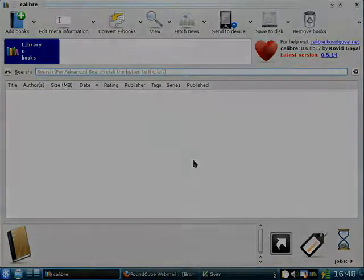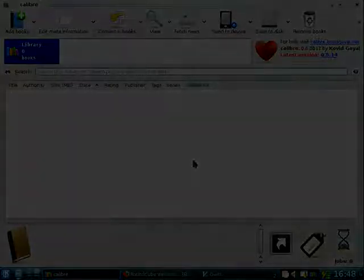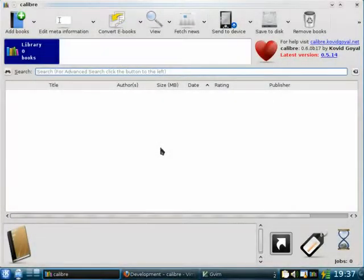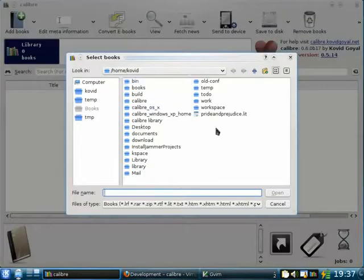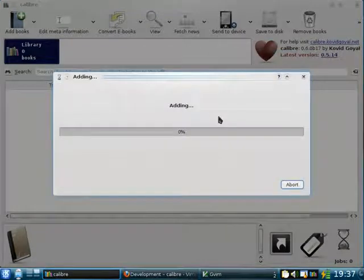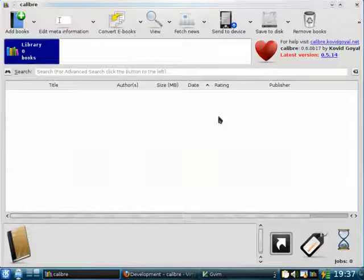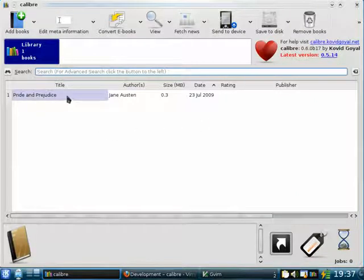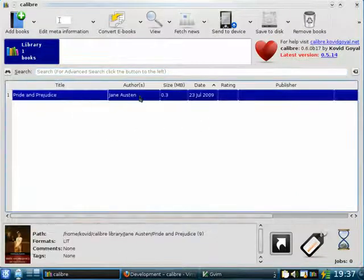In addition, you can even ask Calibre to go out on the internet and download news for you. You probably already have a collection of e-books on your hard disk. They can be added to Calibre by clicking the Add Books button. Here I'm going to add just a single e-book — Pride and Prejudice by Jane Austen. Calibre can read metadata such as titles and authors from a wide variety of formats. Here you see the book has been added with the correct title and author.